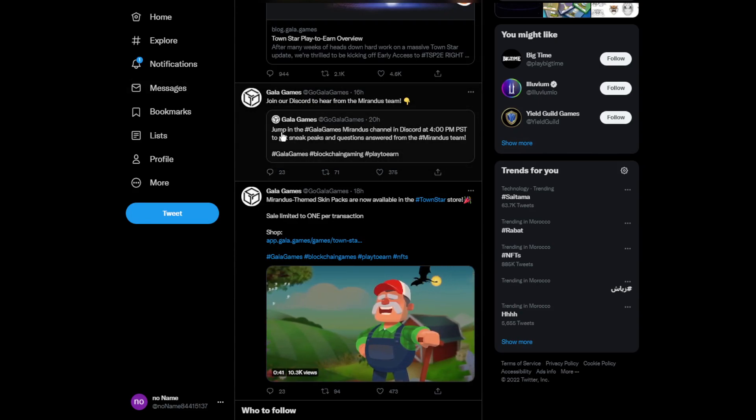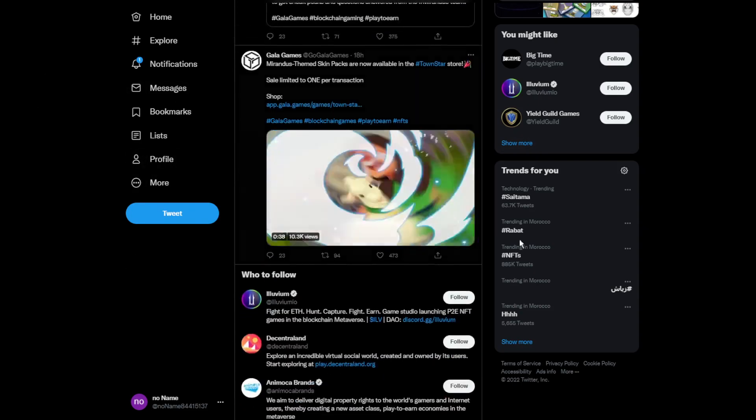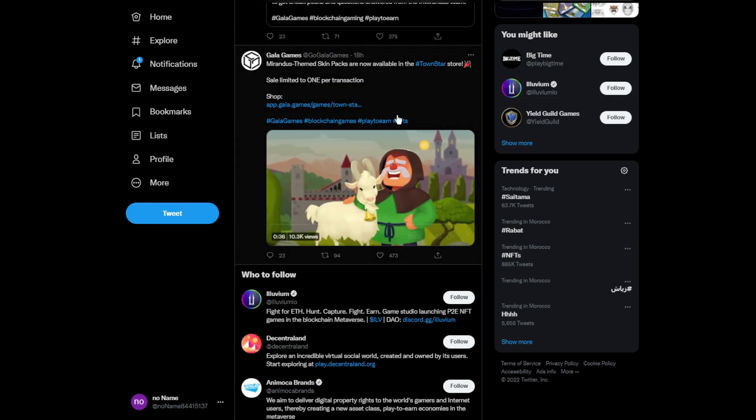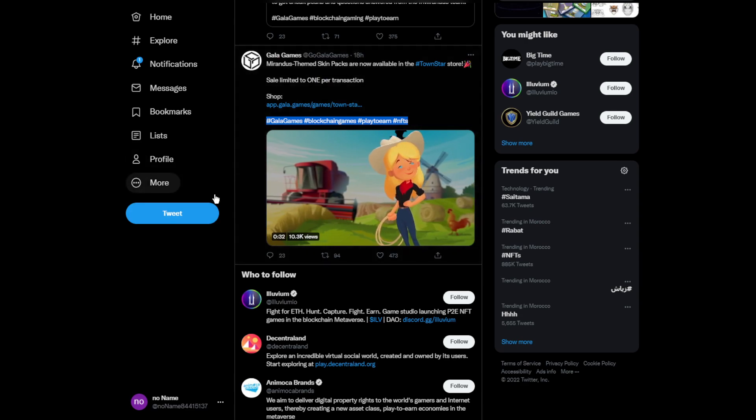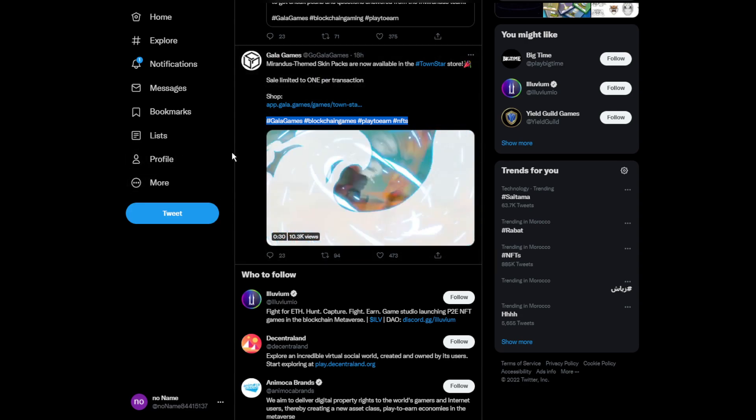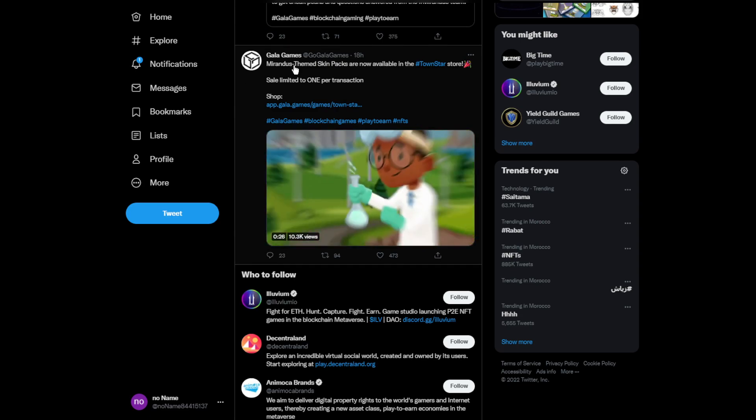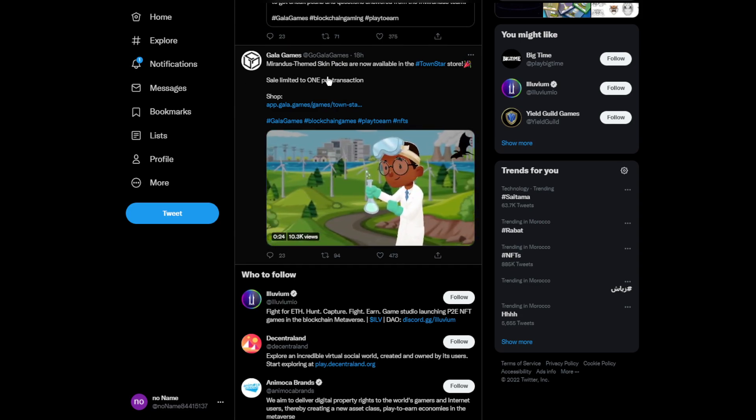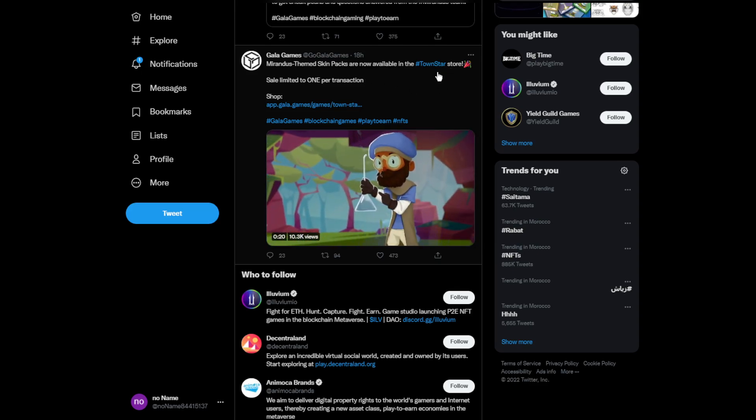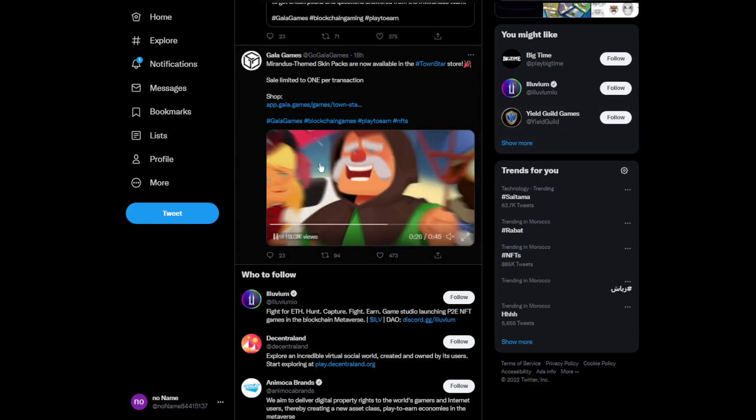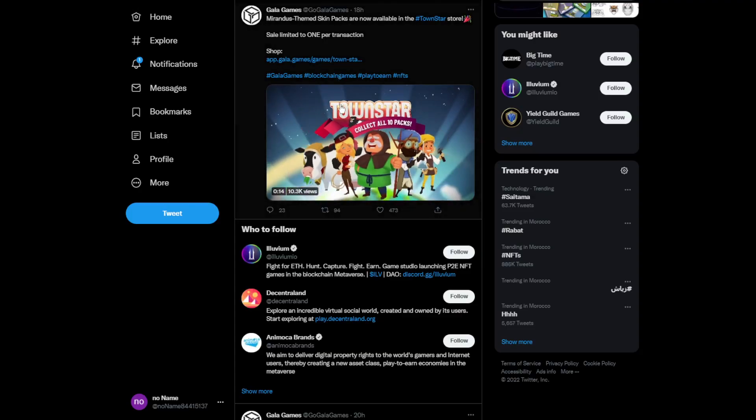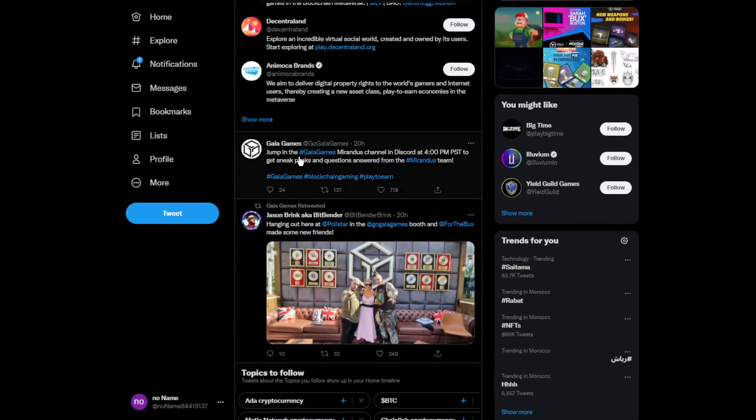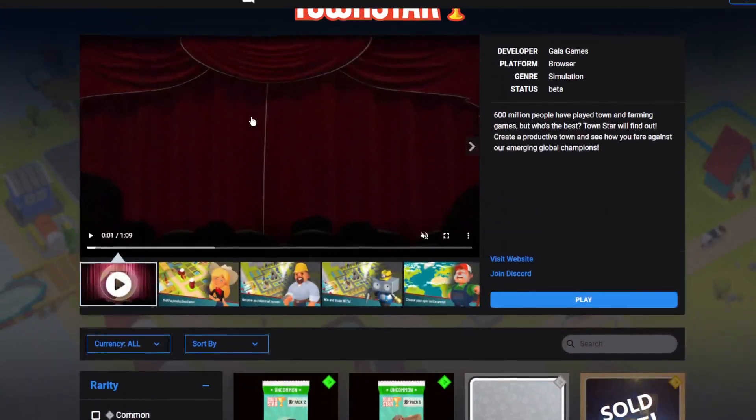The Discord is really helpful for investing and learning more about the Gala Games token. They announced that more skin packs are now available for Town Star store. They made more skins to make the game much better. This is the official store - here we are at the Town Star store, and they have some really good stuff there.